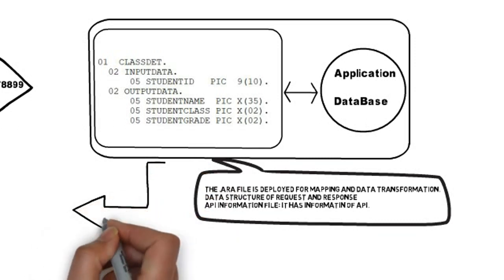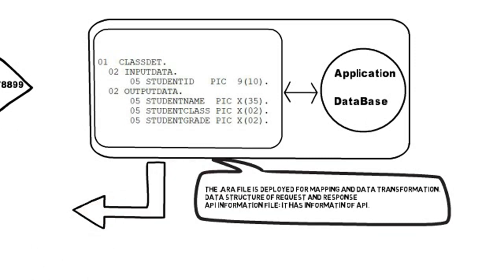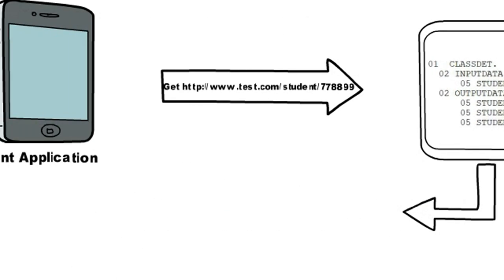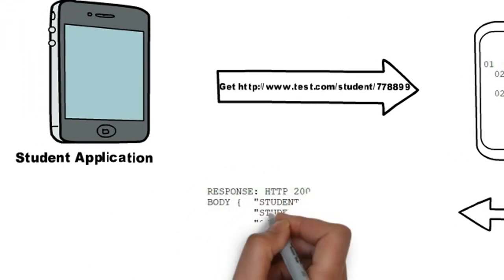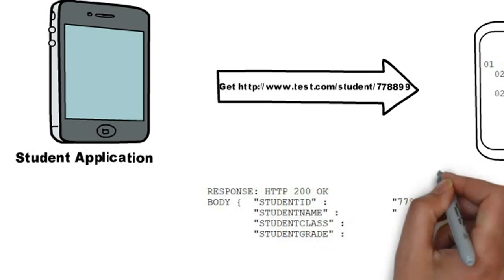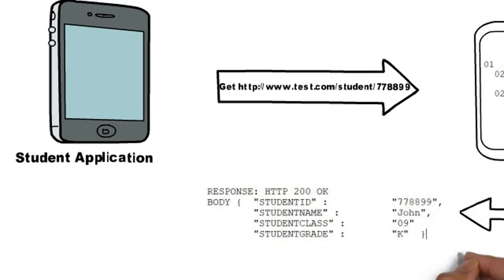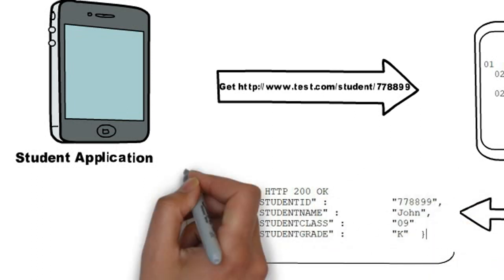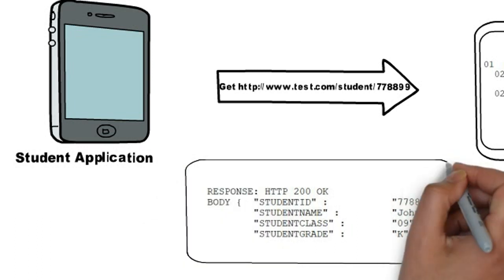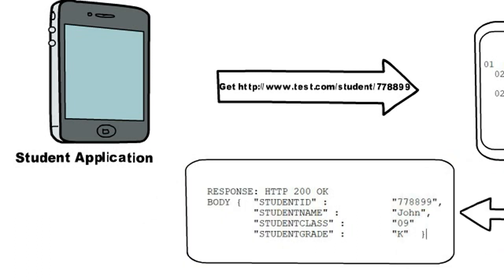So, with the help of API requester, the student name, class and grade is fetched from the z/OS system and then converted to desired JSON format by z/OS Connect based on the provided mapping and sent back to the frontend application.